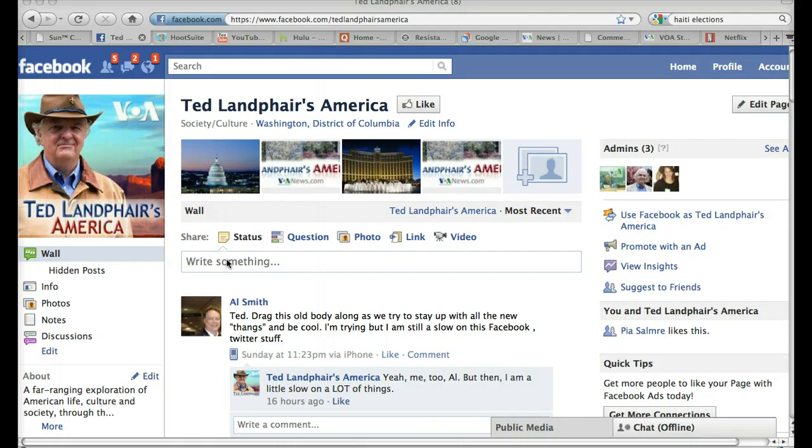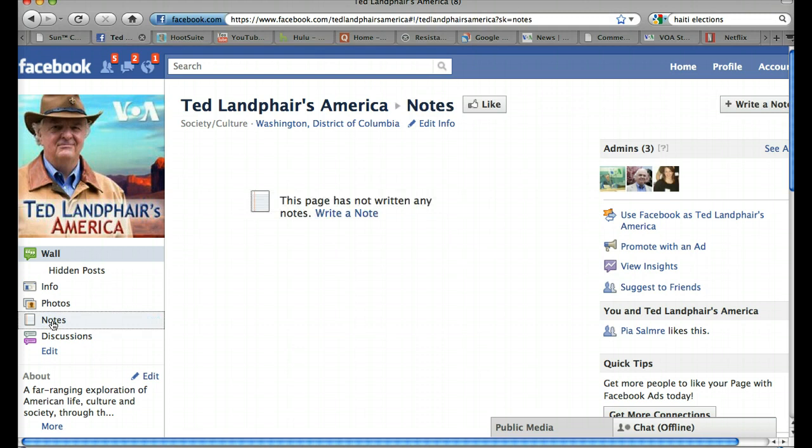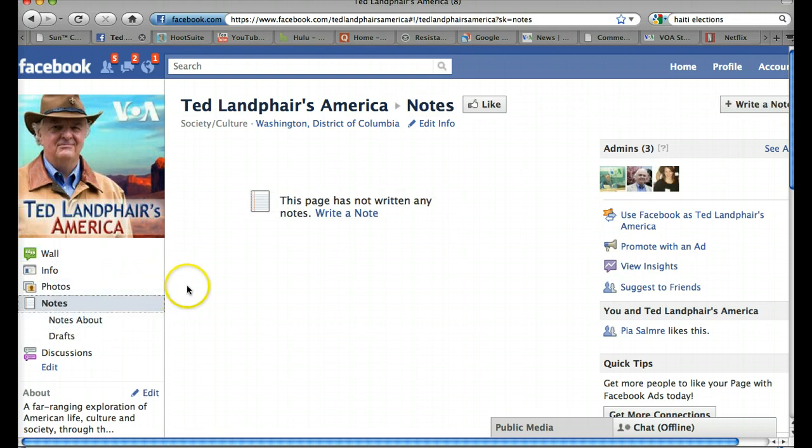So here's how to add a note to Facebook. I'm going to come over here to the left-hand column and click on Notes. You'll see we haven't written any notes yet so I'll click here where it says Write a Note.